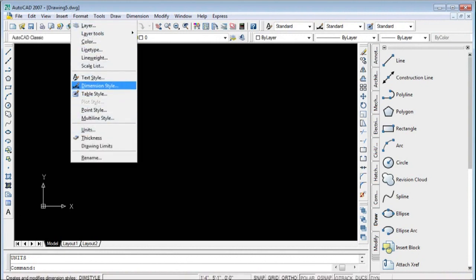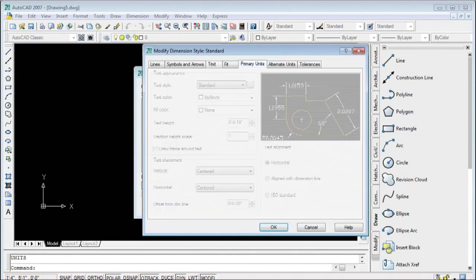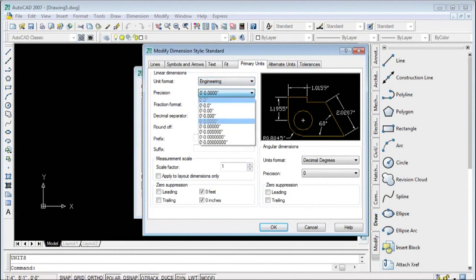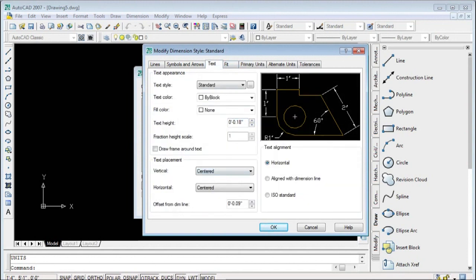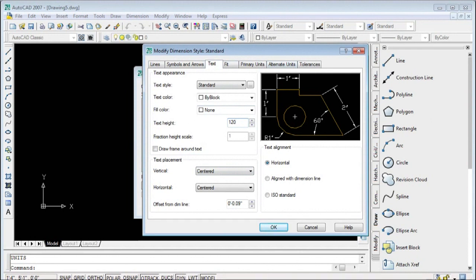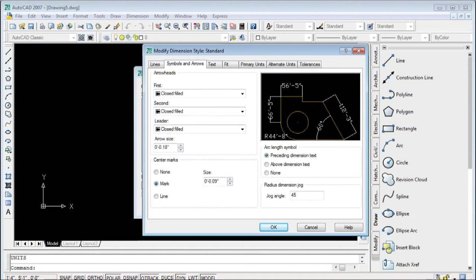For Dimension settings, click on it and then click Modify. In Primary Units, set the unit to Engineering. Select the text option, and for text alignment use ISO Standard. Under Symbols and Arrows, again set text alignment to ISO Standard.